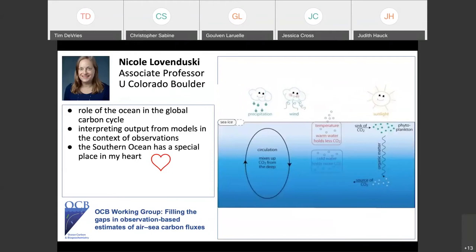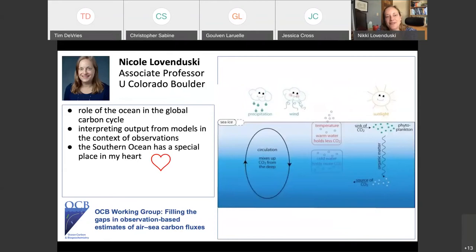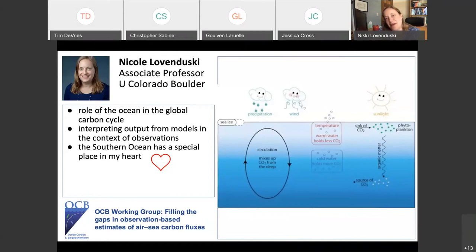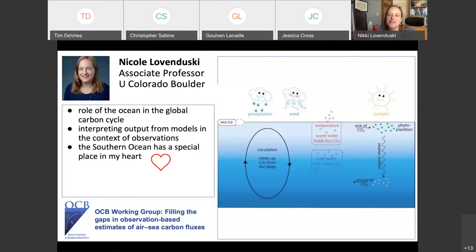Good morning everyone. My name is Nikki Lewanduski, and I am an associate professor at the University of Colorado in Boulder. I am very interested generally in the role of the ocean in the global carbon cycle, and I particularly enjoy interpreting model output in the context of the observational record. The Southern Ocean has a warm and special place in my heart. The cartoon on my research group webpage emphasizes that atmospheric variability can have an influence on the ocean carbon cycle, which is something I'll be talking about this morning.